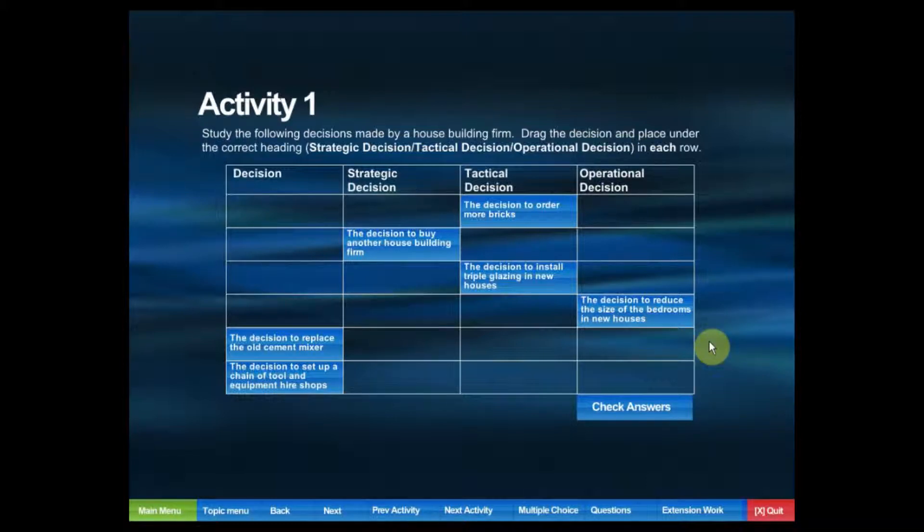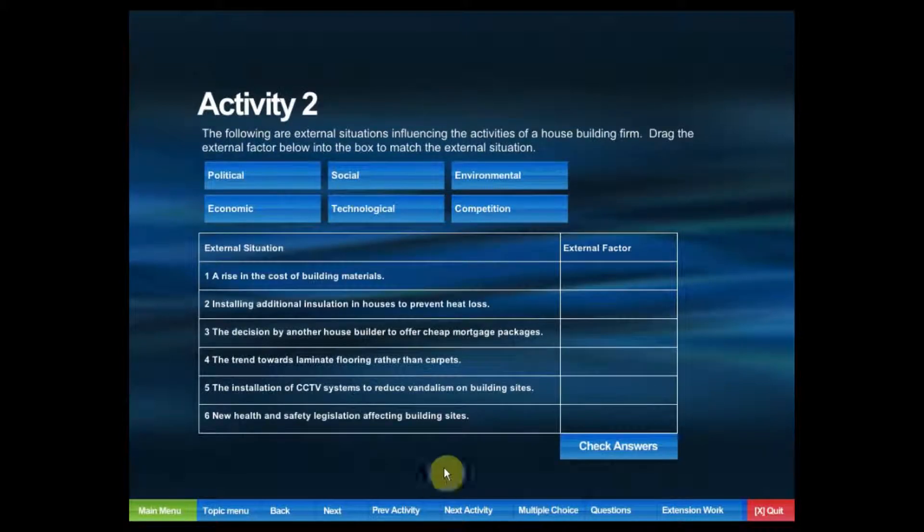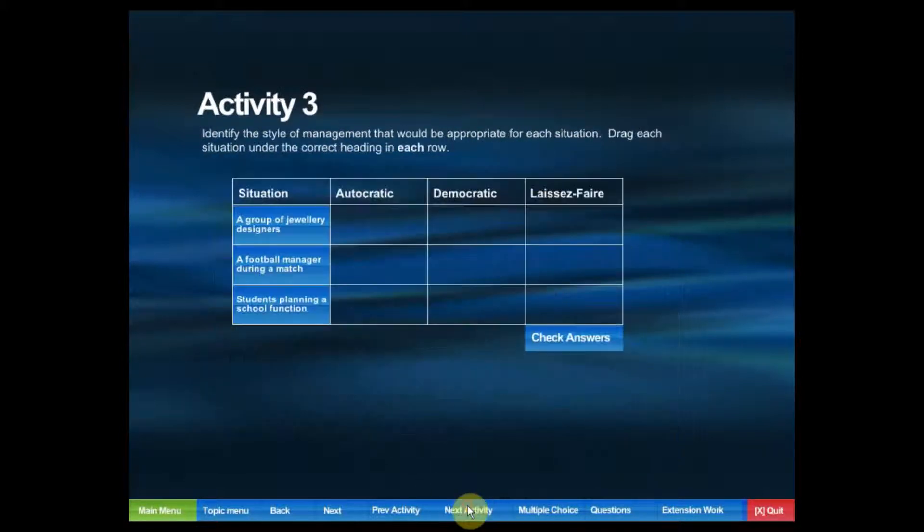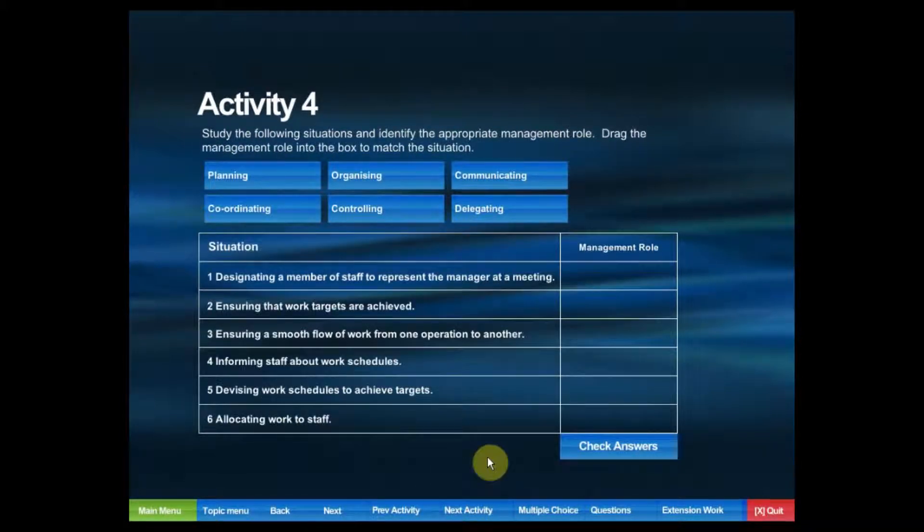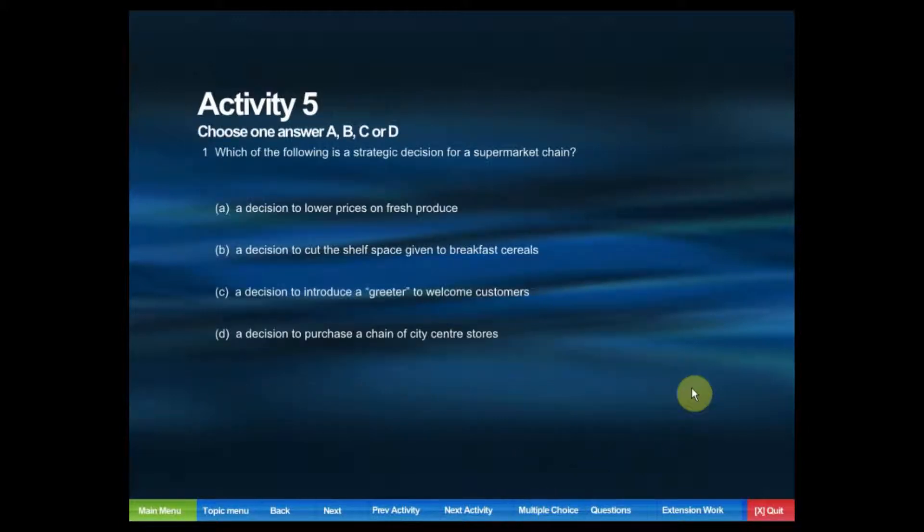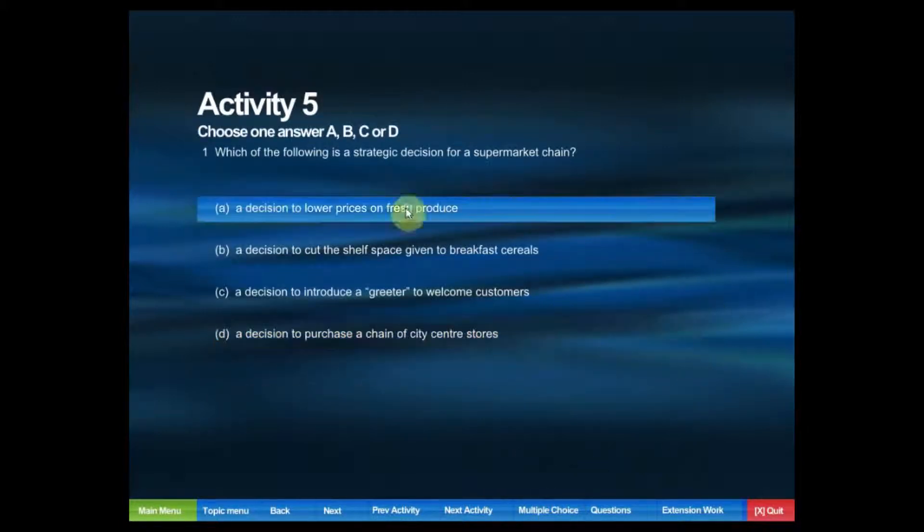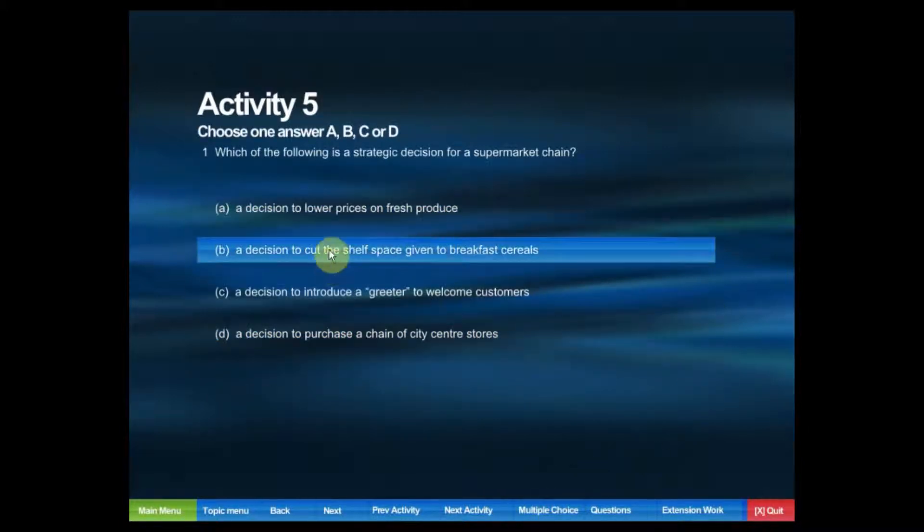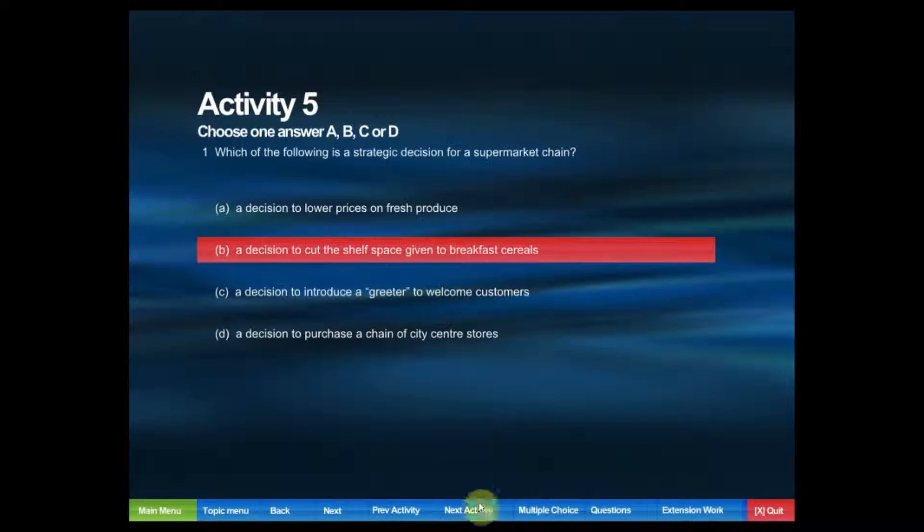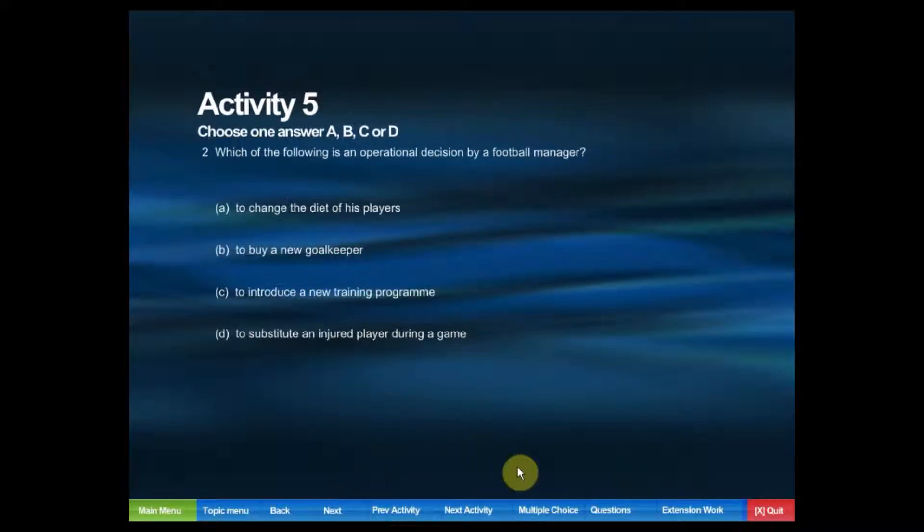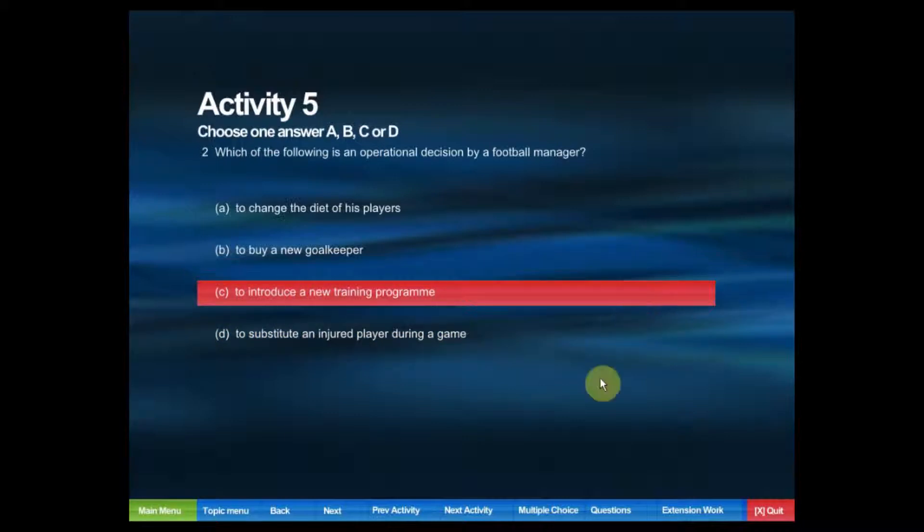We can navigate to all the activities within the program. For multiple choice activities, we can click on the answers that we think are correct and navigate to the next question.